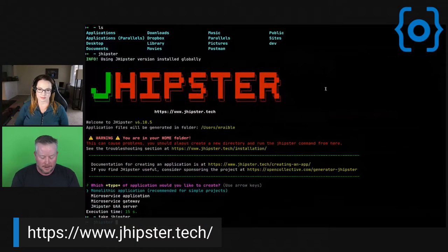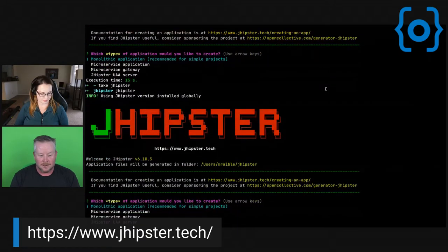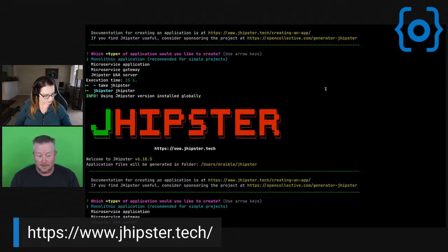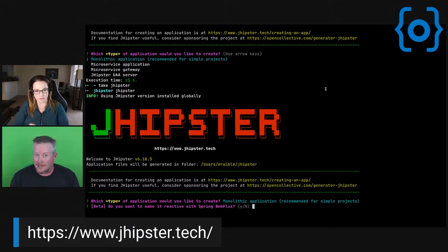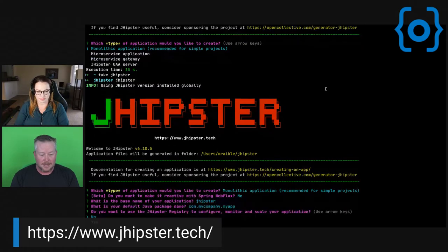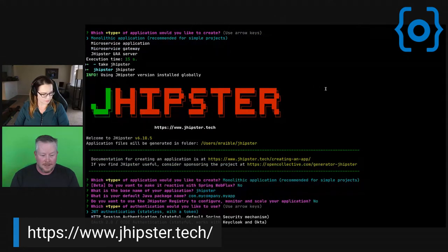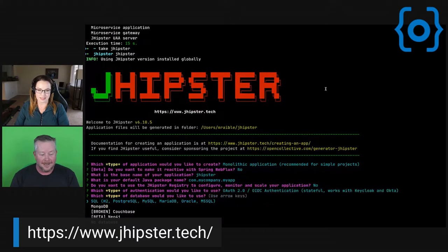Once you're there, you type 'jhipster' and it'll prompt you with questions. What type of application would you like to create — monolithic, microservice, microservice gateway, or JHipster UAA? I'll do a simple monolith. You can make it reactive with Spring WebFlux — I'll say no. The base name will be 'jhipster'. Default package name is fine. JHipster Registry can be used for microservices architecture to make services talk to each other.